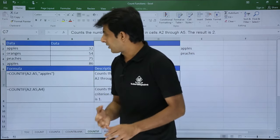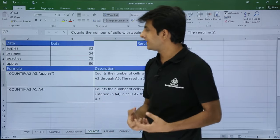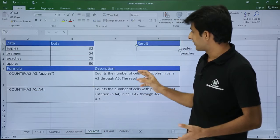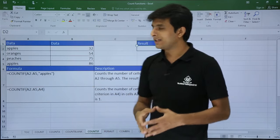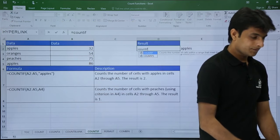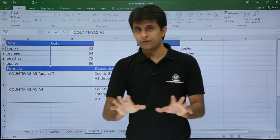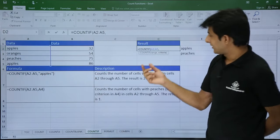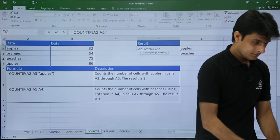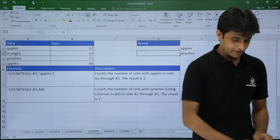Next is COUNTIF. I have data with apples, oranges, peaches, and more apples. I want to count how many apples are present. I type =COUNTIF(A2:A5, "apple") — the function takes two parameters: a range and a criteria. Writing the text criteria in double quotes and pressing Enter gives the answer 2.